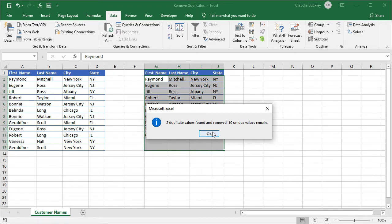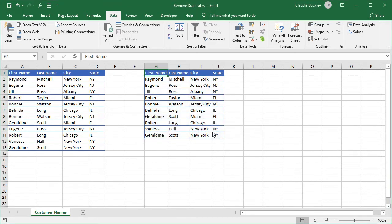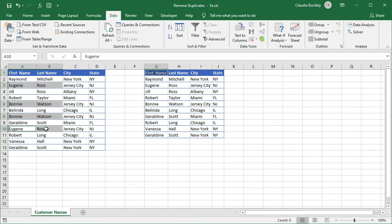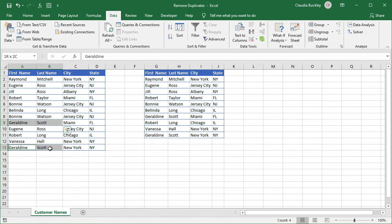Let's click OK and now we can compare the new list with our original list and we can see that Eugene Ross and Bonnie Watson were duplicates. They're removed because all the columns were identical. But Geraldine Scott, even though the name was identical, this row wasn't removed because the city and state didn't have the same values.